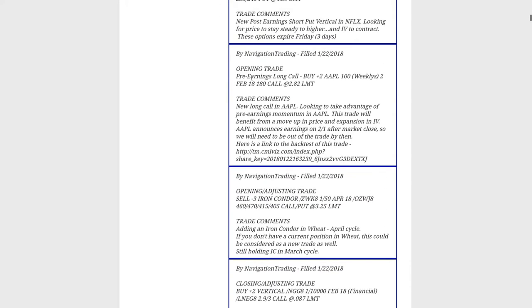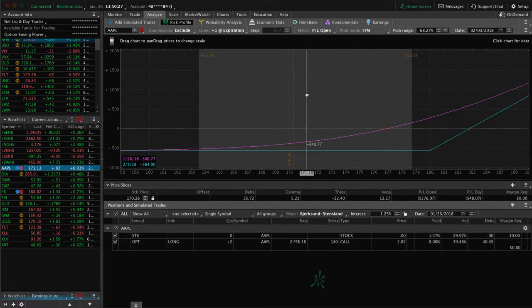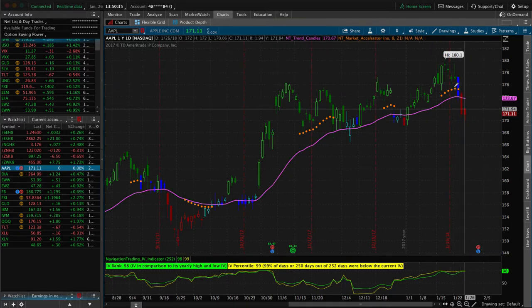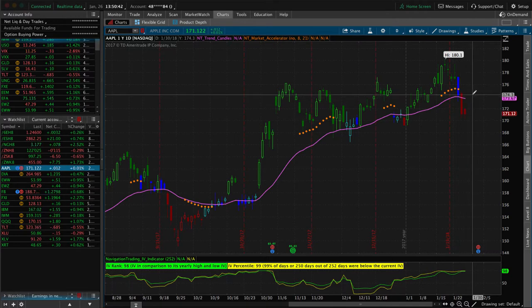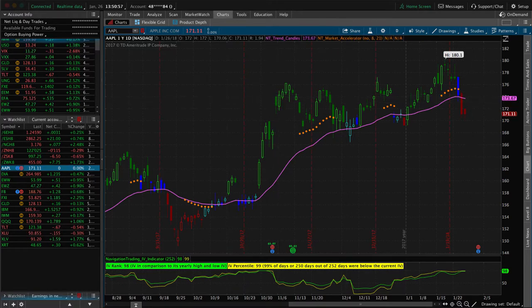Next trade was a pre-earnings long call in Apple, put on Monday. We were looking for that typical upside momentum and continued expansion in implied volatility. We haven't received that — we're down on the trade. Typically we get a pop going into earnings in price, but we've seen some downside instead. I'll give it a little more chance, but if we don't see some upside movement in Apple on Monday, I'm going to cut this one loose and take a loss. It could reverse on Monday — so we'll wait and see.